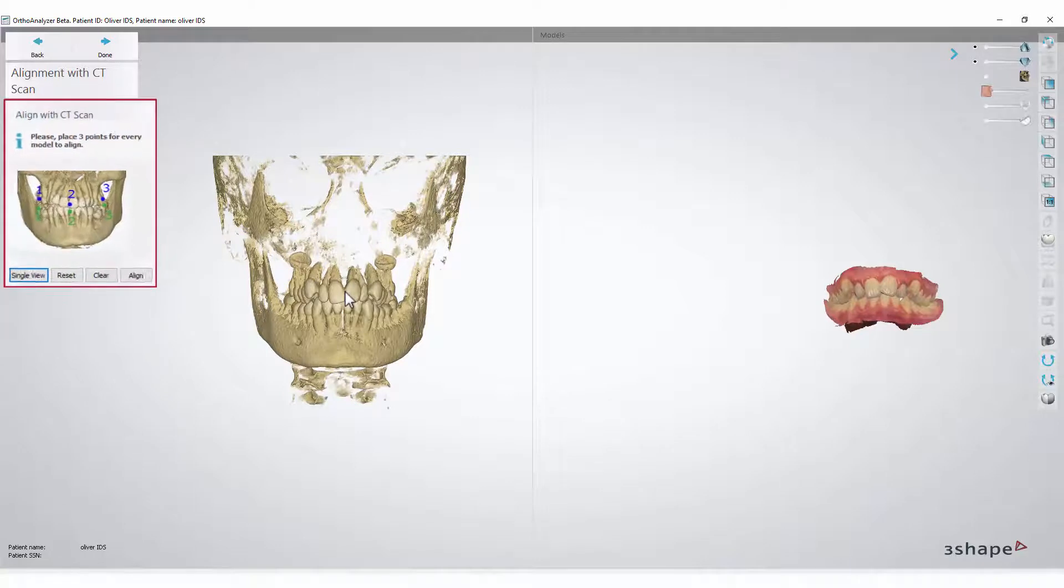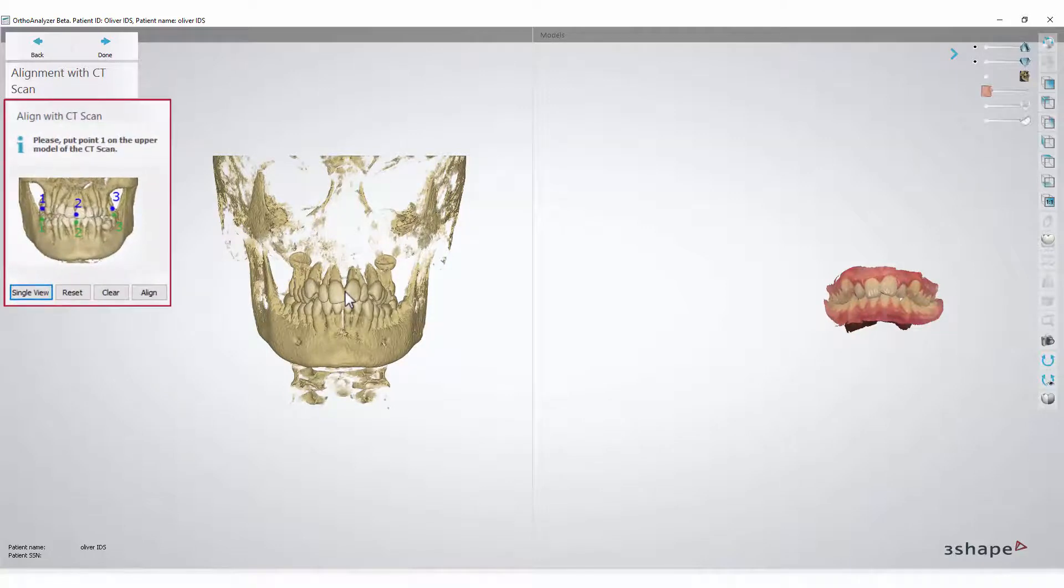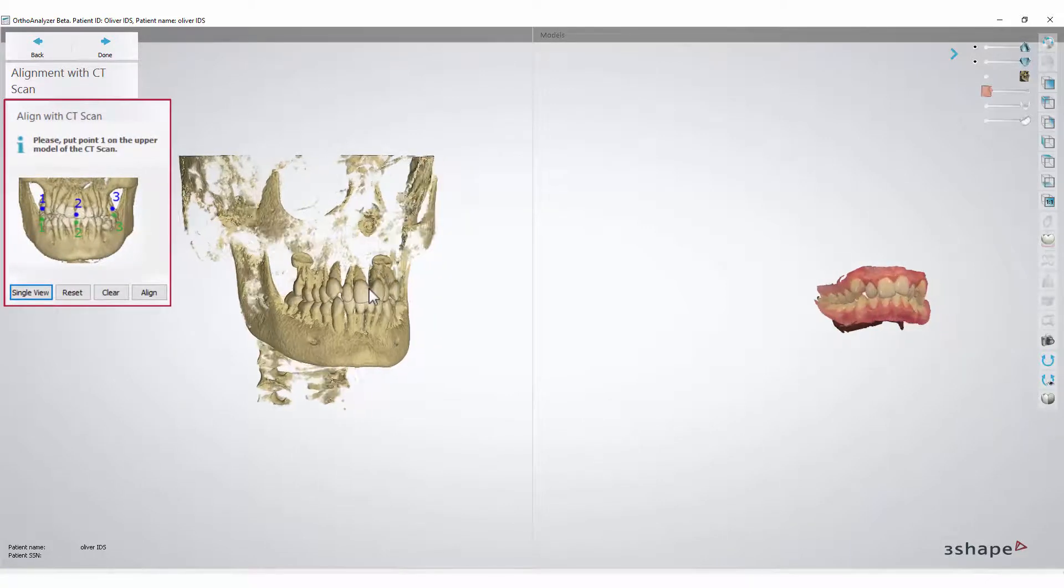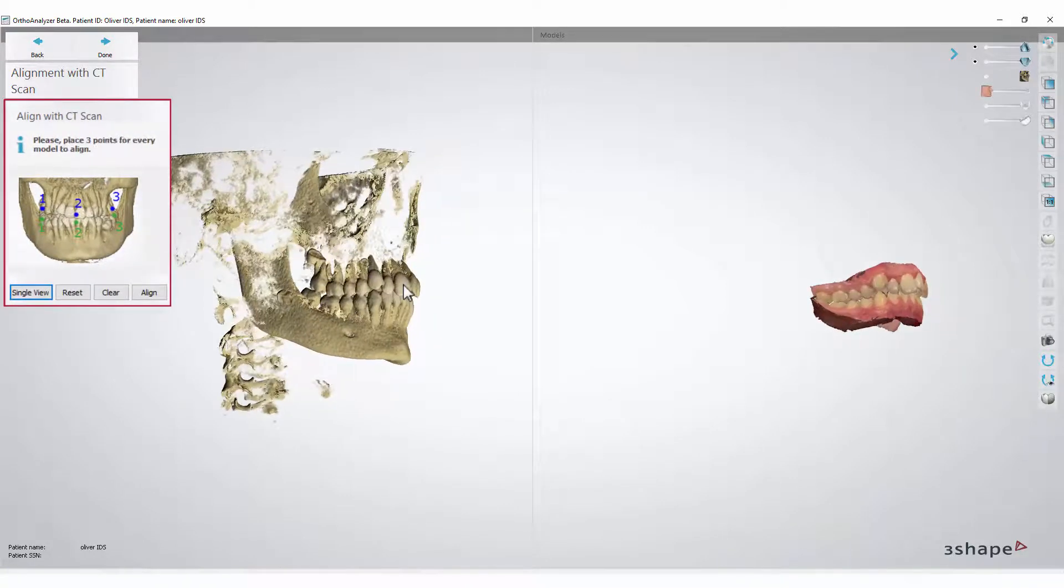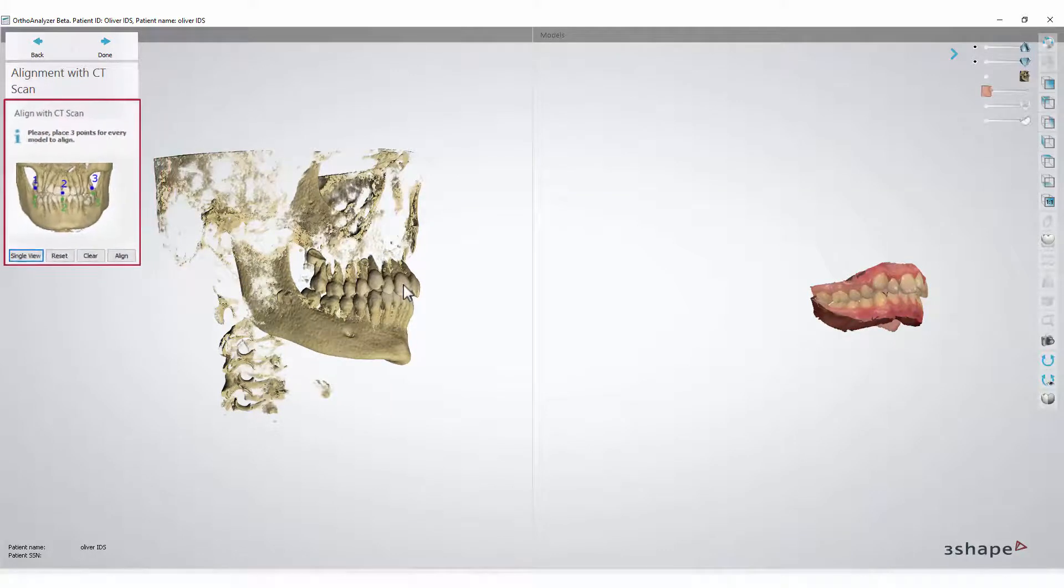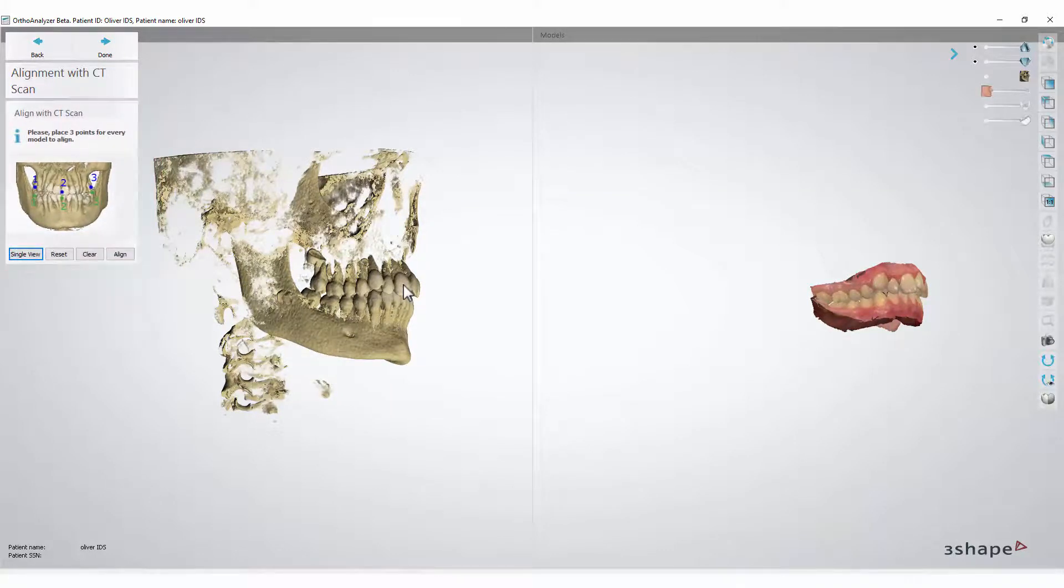Now, you must place three points in the upper jaw and three in the lower jaw, on both sides. For the proper alignment, they must be placed in the same location and on the same tooth.